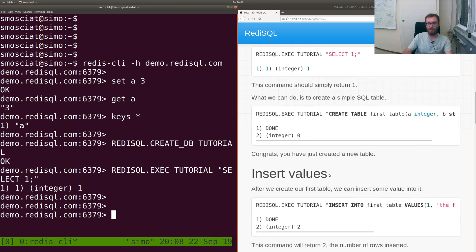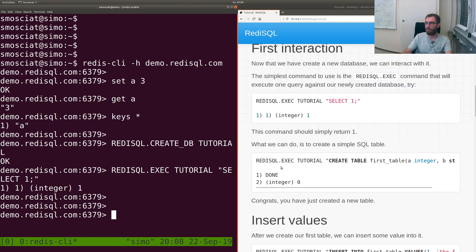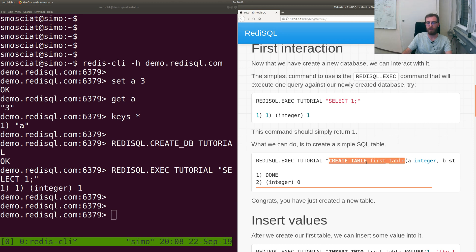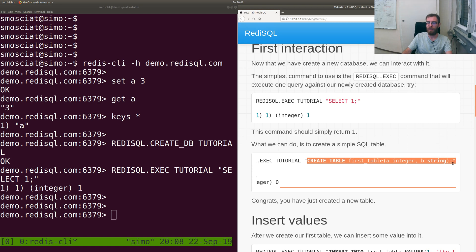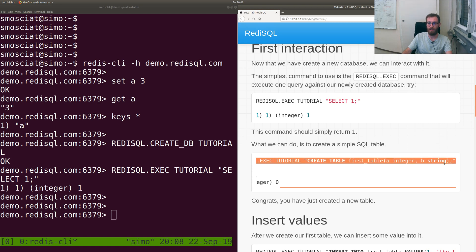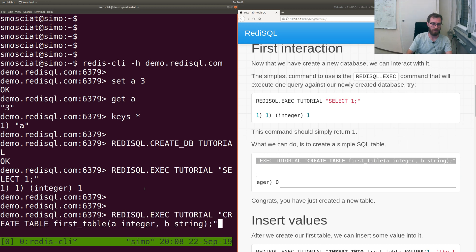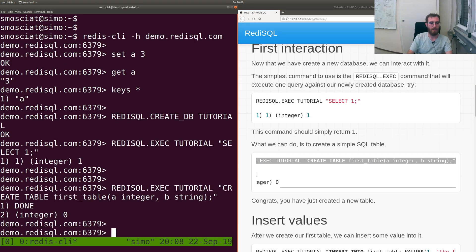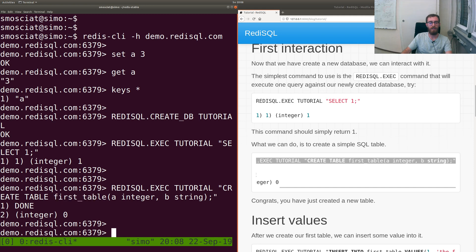Now since this is SQL, let's create a table. So we execute against database tutorial the query CREATE TABLE first_table with A as an integer and B as a string. Very simple. Done, okay, this means that the table has been created.